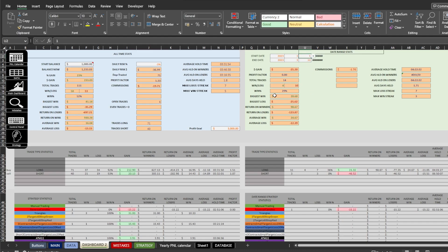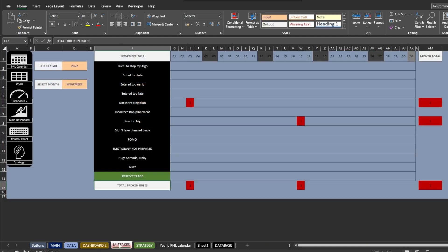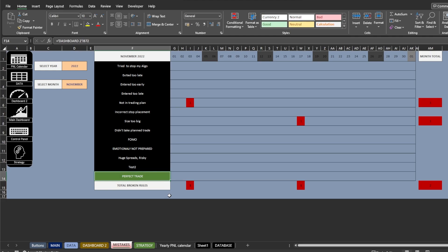Next tab is demons or mistakes sheet. This is an interactive monthly tracker. It will count how many times you have entered the particular mistake in the data sheet. Also, I added one separate perfect trade tracker to track your perfect trades. You can edit the mistakes in dashboard 2 sheet.